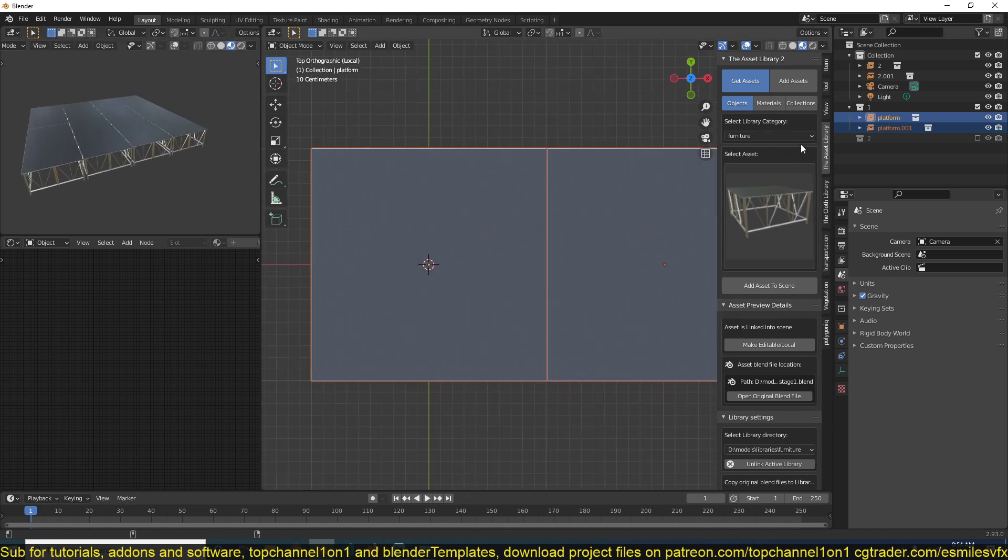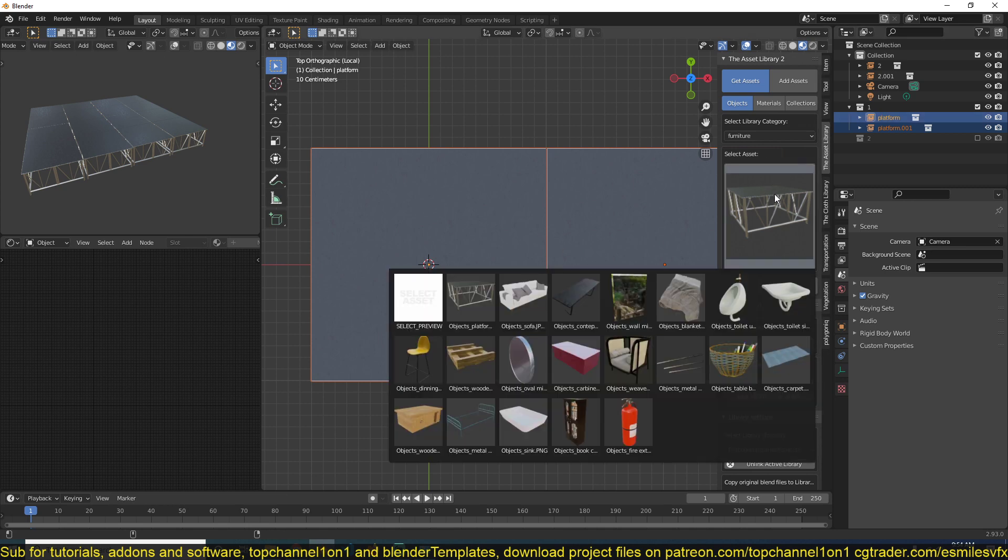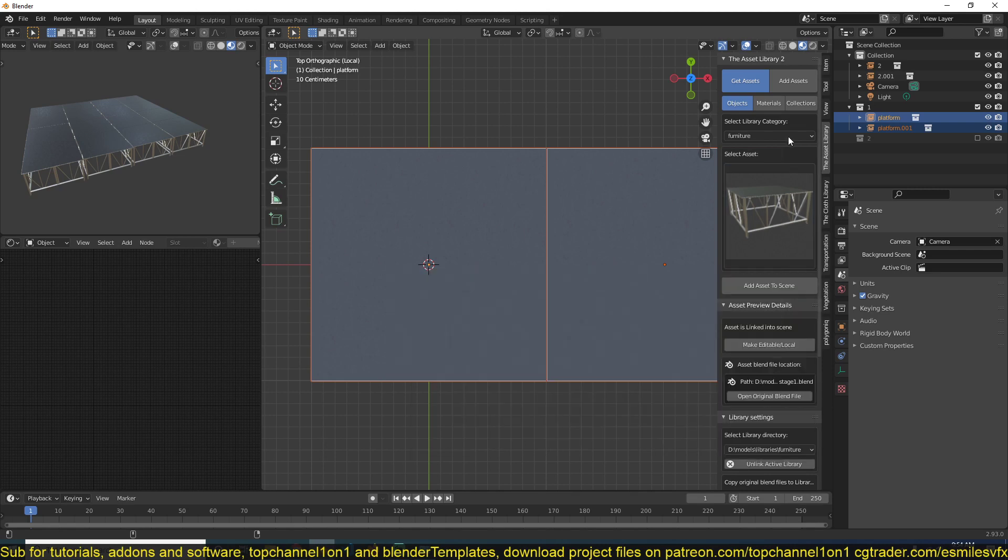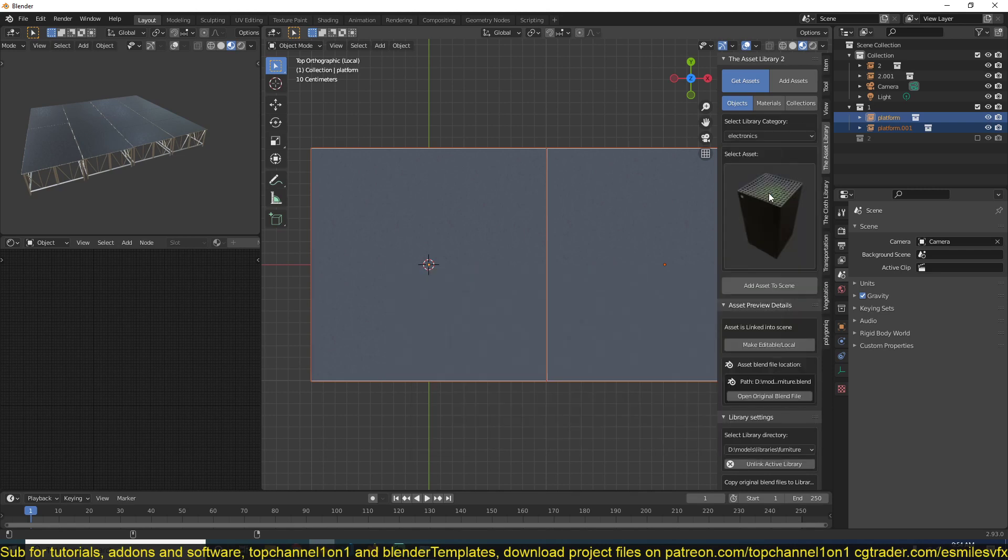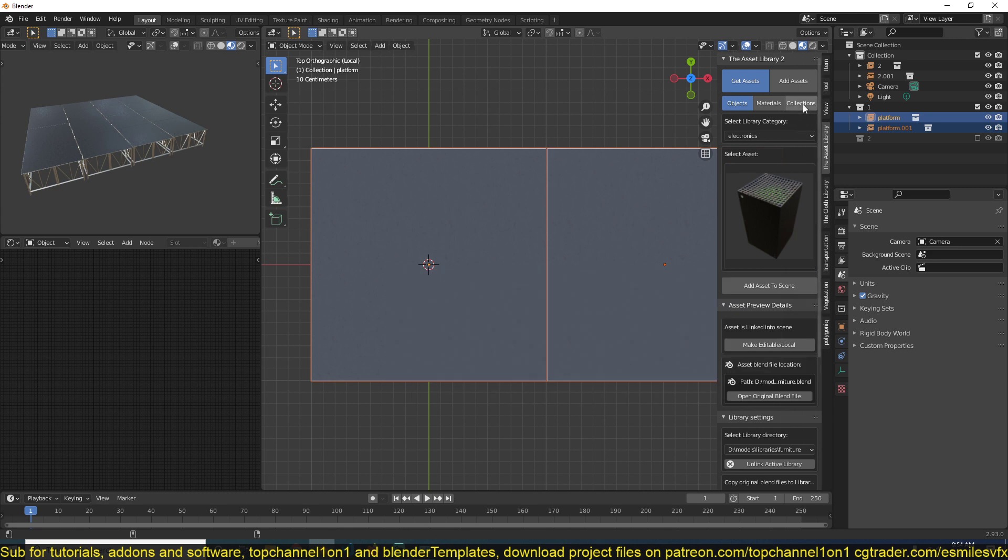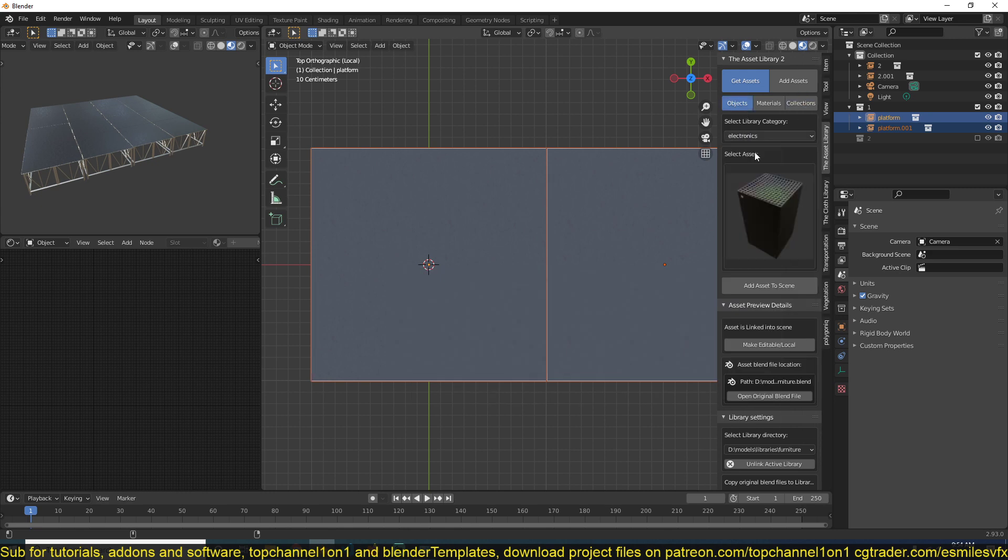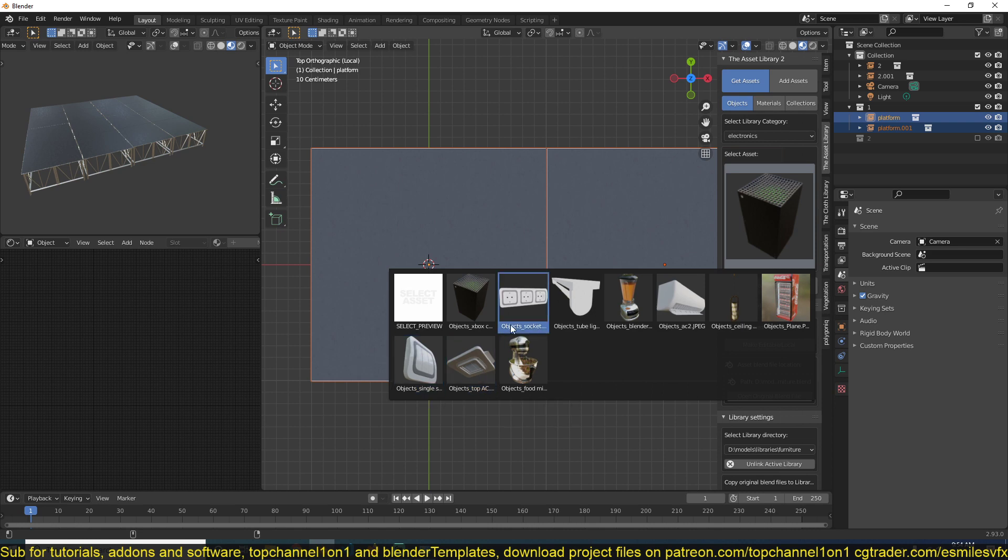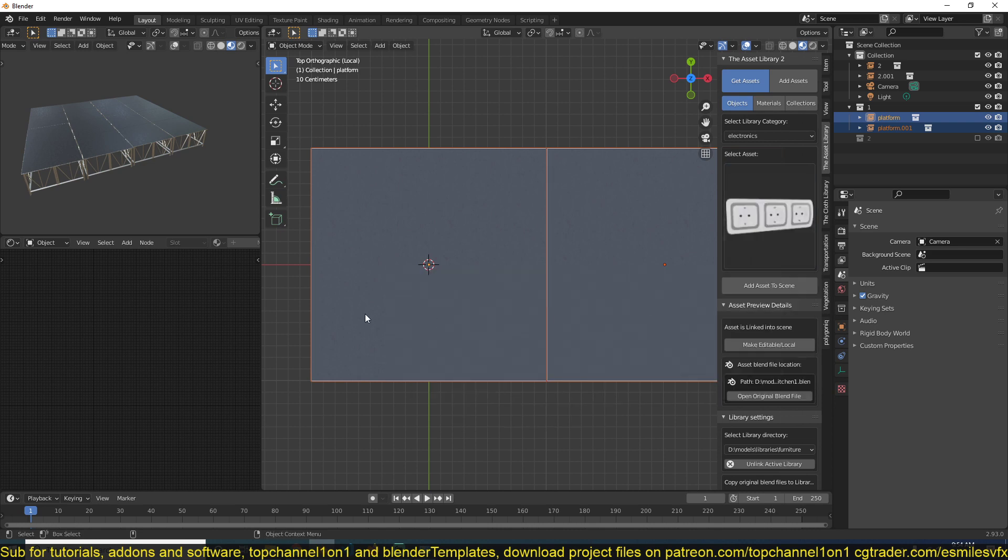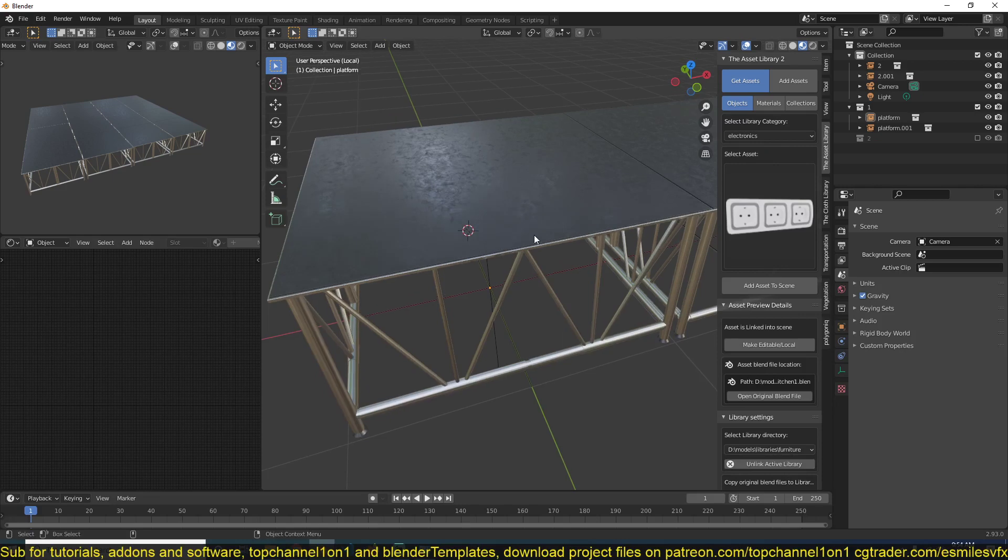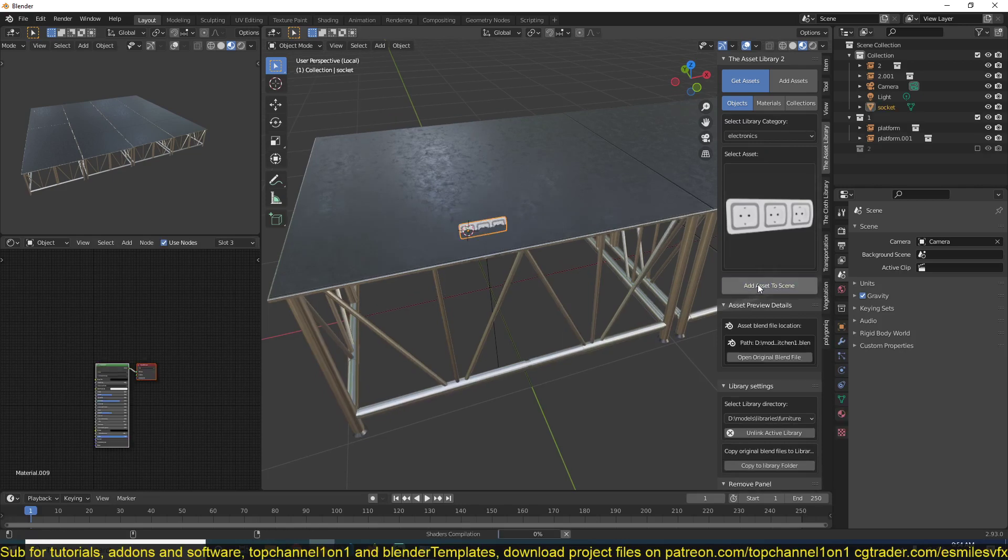And in that collection, say I add, let's say, what can I add? Electronics. Do we have any electronics here? Let's see if we add a socket on the surface here.